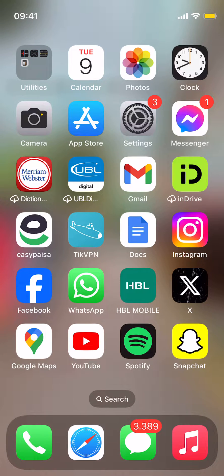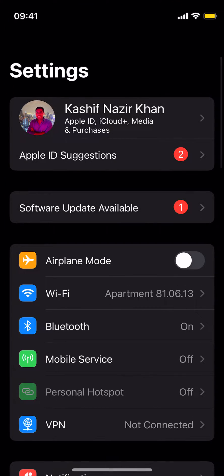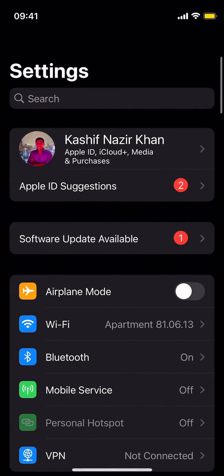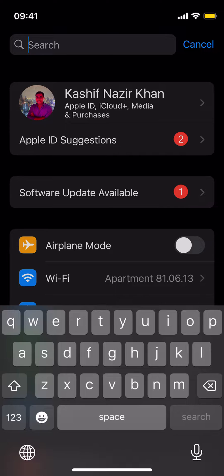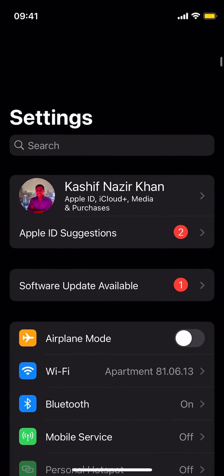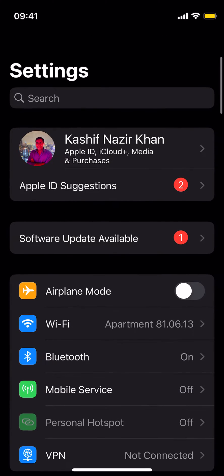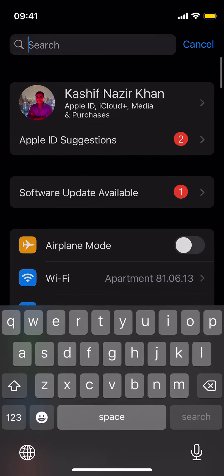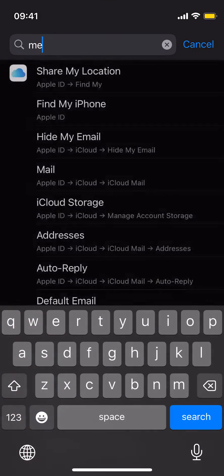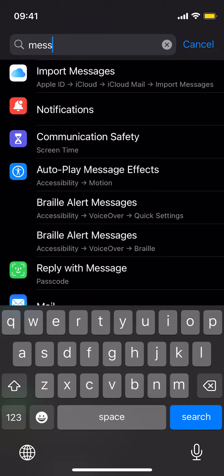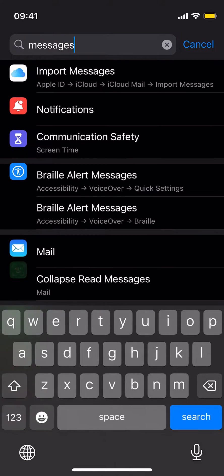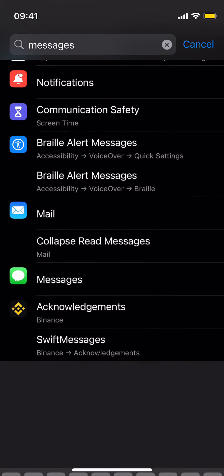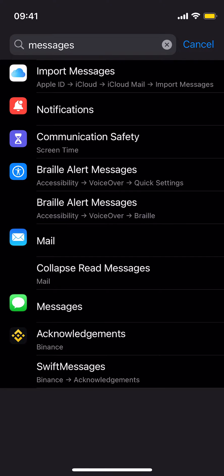For that you need to go to settings. Here you need to swipe down a bit and search for messages. You can see messages here, tap on messages.